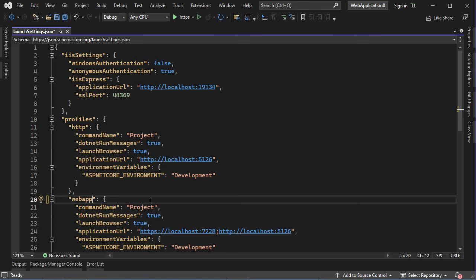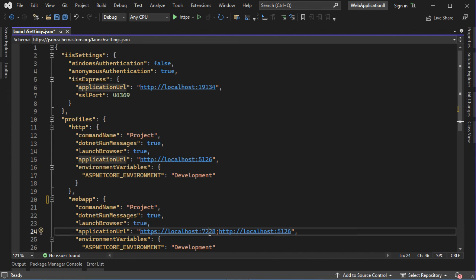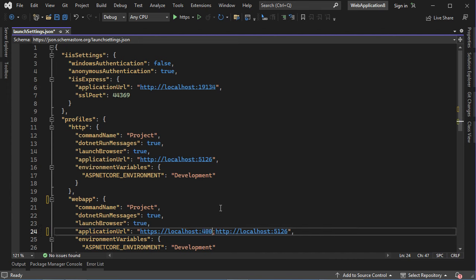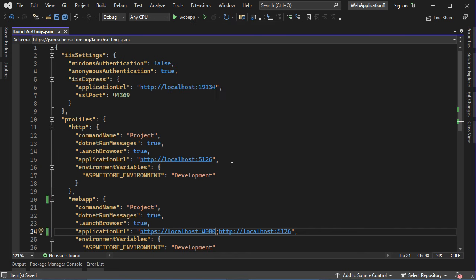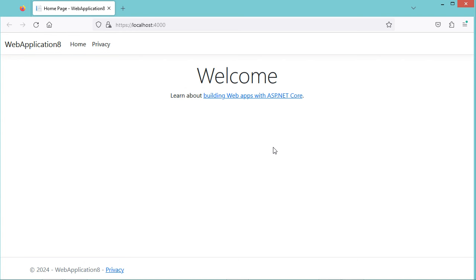We can call the profile 'Web App', for example. When we use this profile, the application will start at this port number — we can change it and write 4000, for example. Let's save the file, select the new profile Web App, then run the application. We can see that our application is running at port 4000.